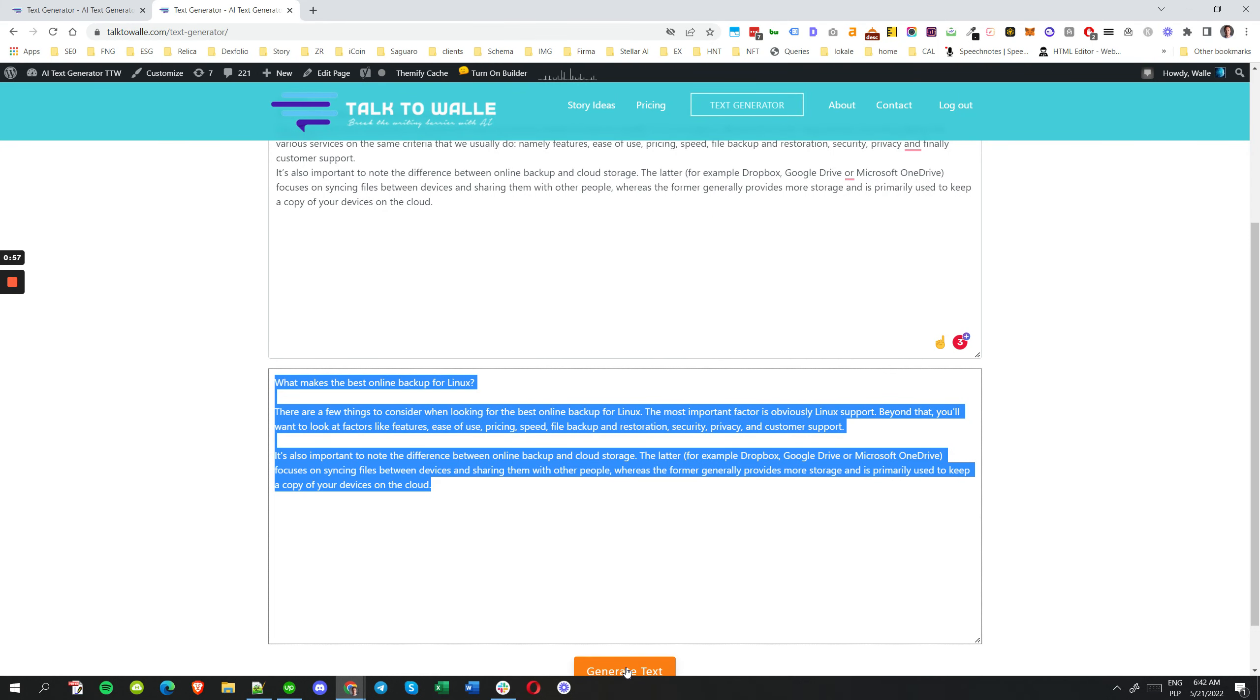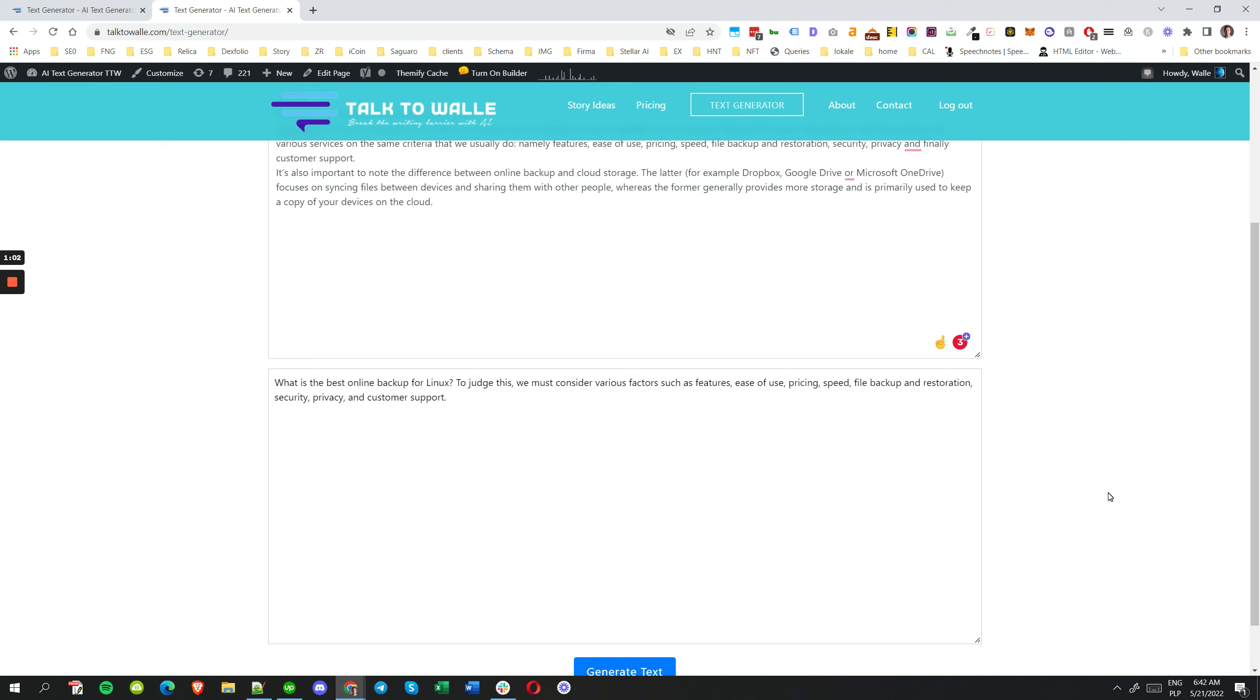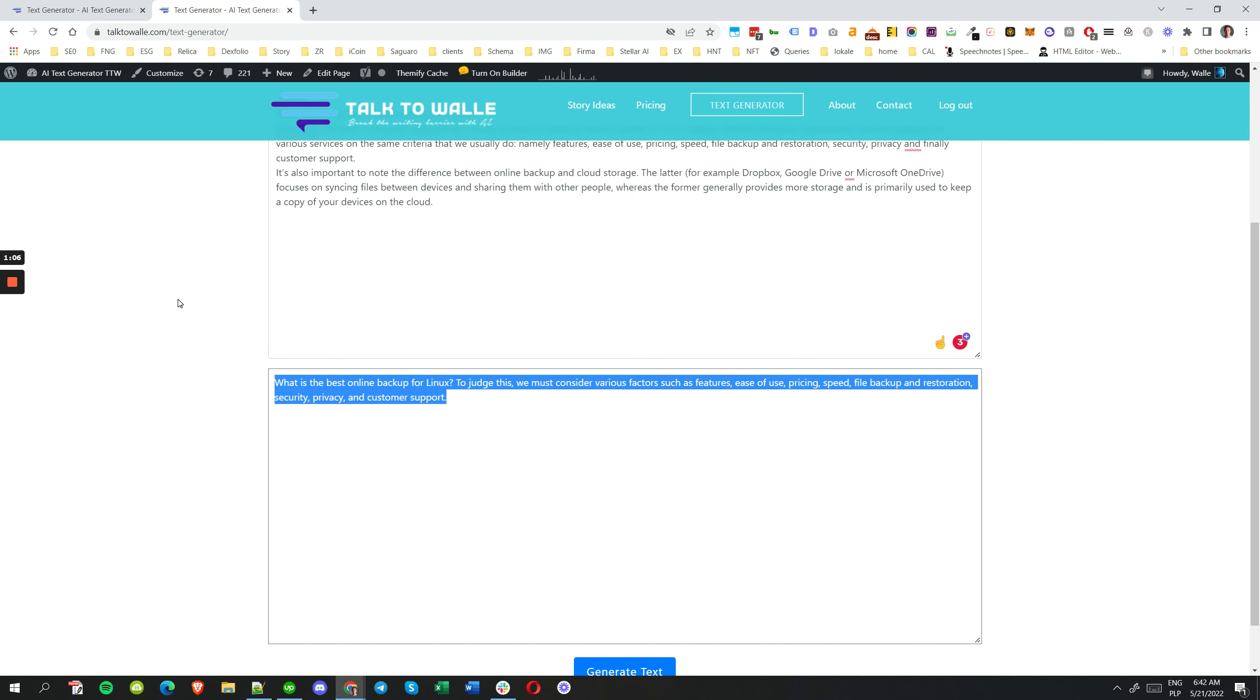You can just simply click on generate again, or generate text in this case. All right, so I have another one. You can copy that, or let's go for the third one. Let's see which is going to be the best for us.